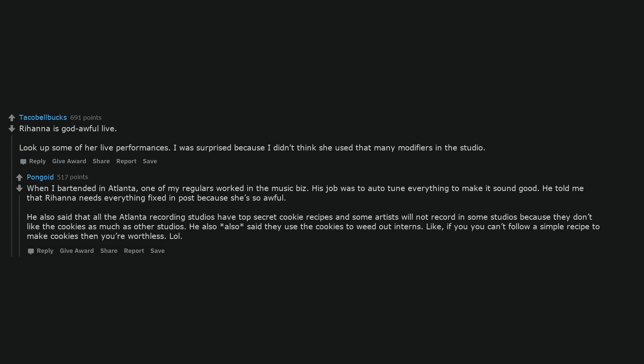I was surprised because I didn't think she used that many modifiers in the studio. When I bartended in Atlanta, one of my regulars worked in the music biz. His job was to auto-tune everything to make it sound good. He told me that Rihanna needs everything fixed in post because she's so awful.